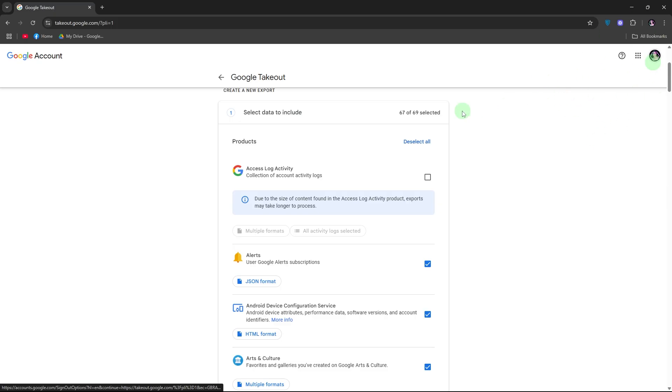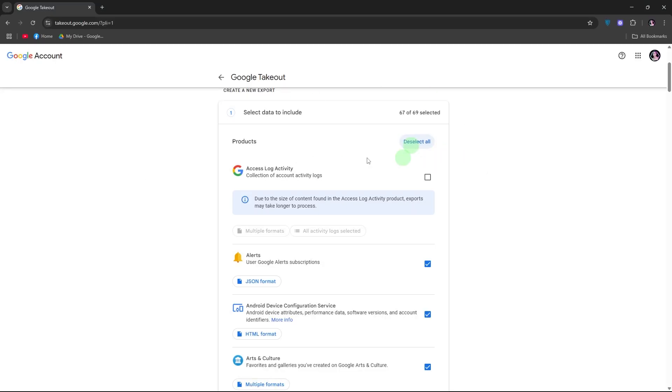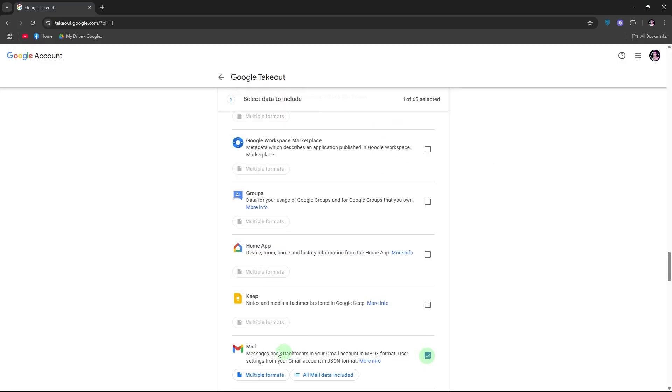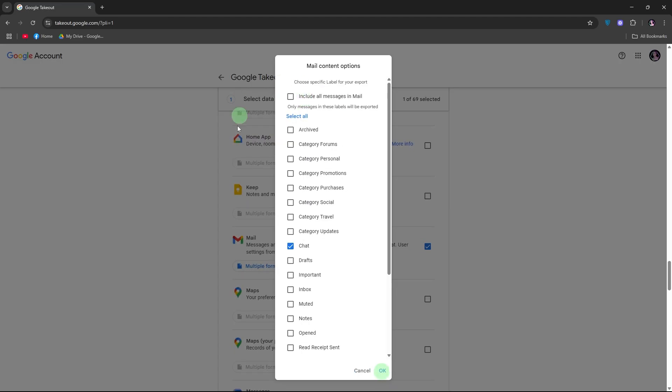On the Takeout page, click deselect all to avoid downloading everything. Scroll down and check the box for mail. This includes your Gmail emails. Click all mail data included, then uncheck select all messages in mail. Then click specific labeled mail you want.